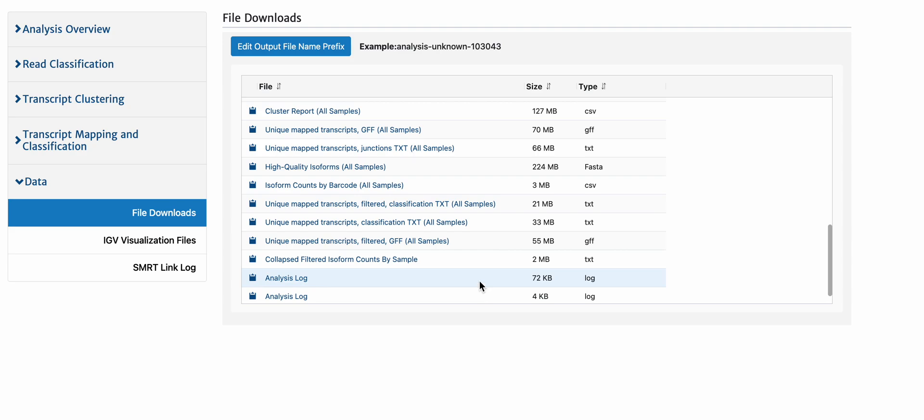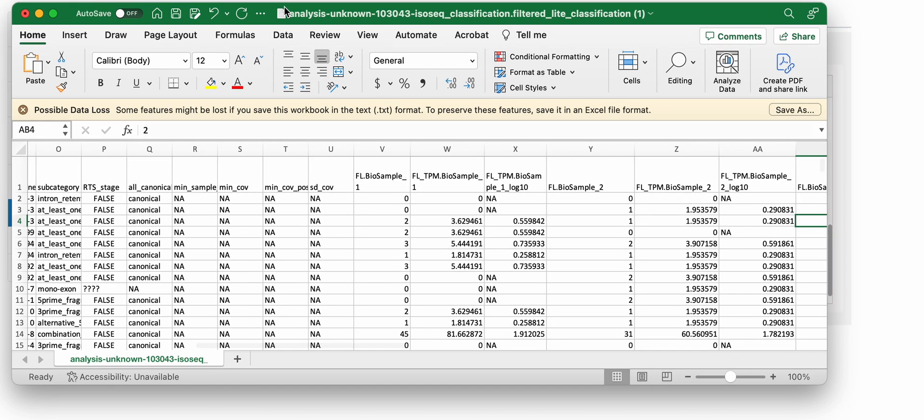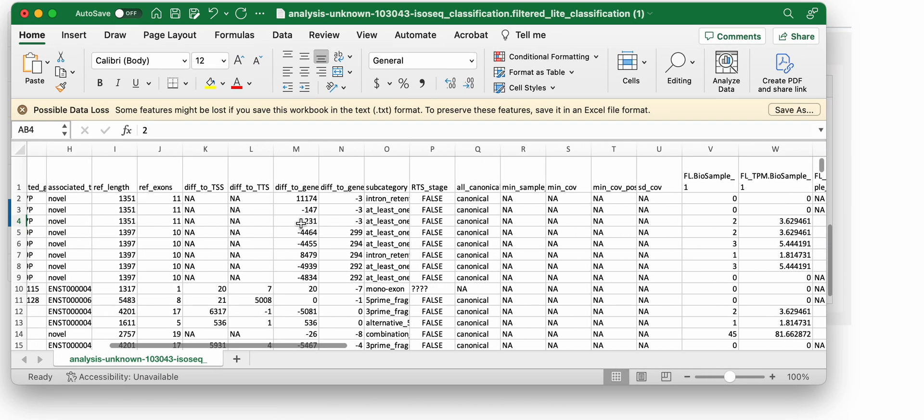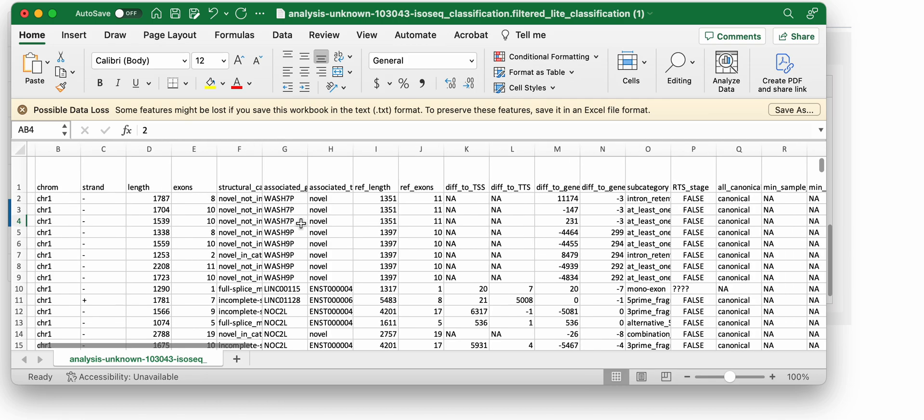If we now go and download this file that says unique map transcripts filter classification text file, let's open that up.